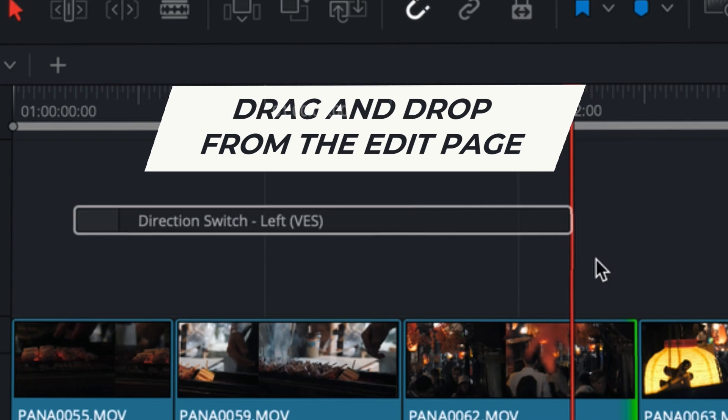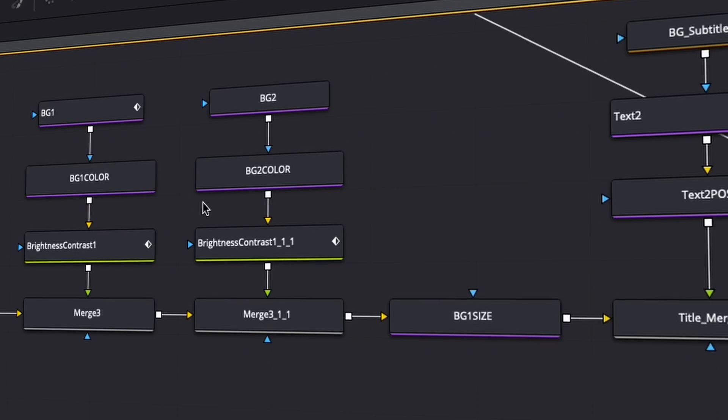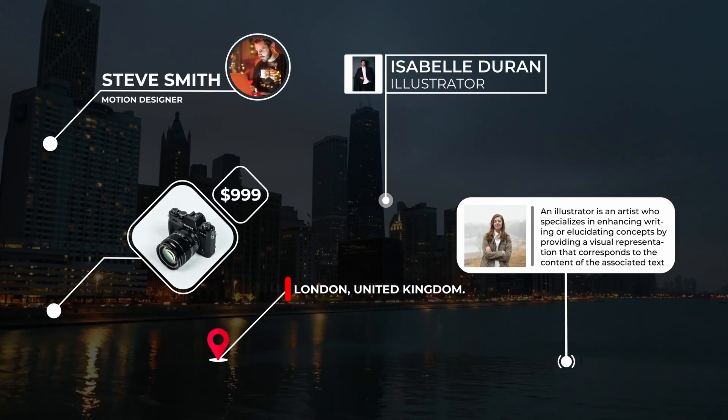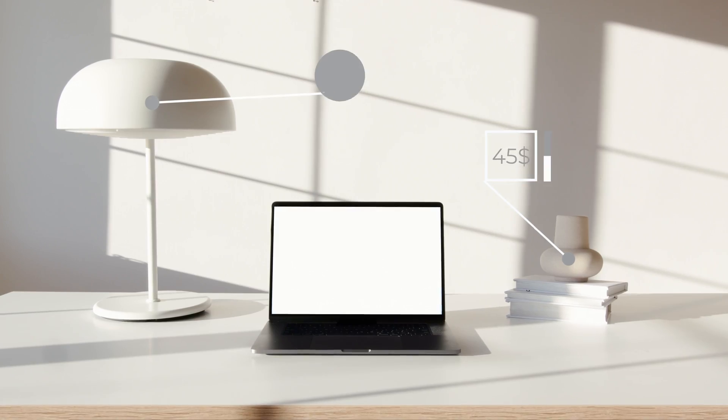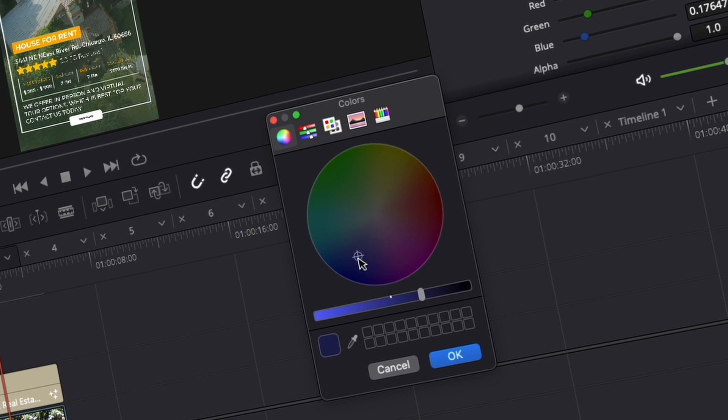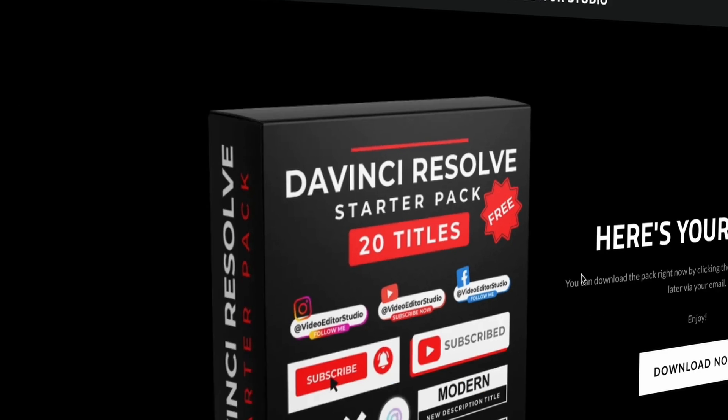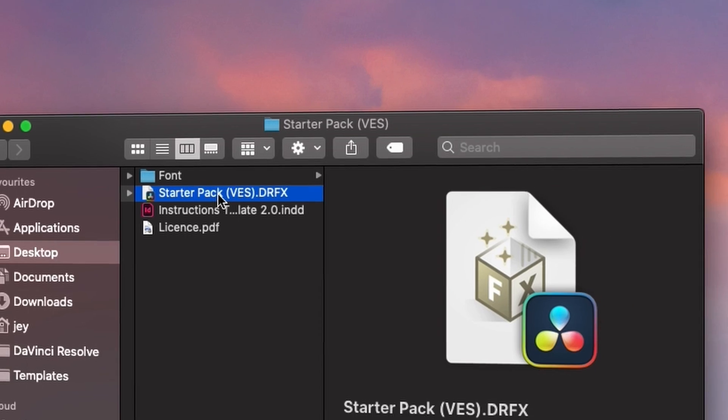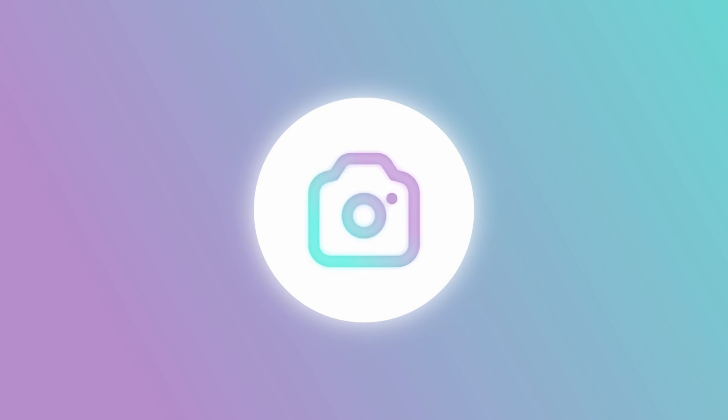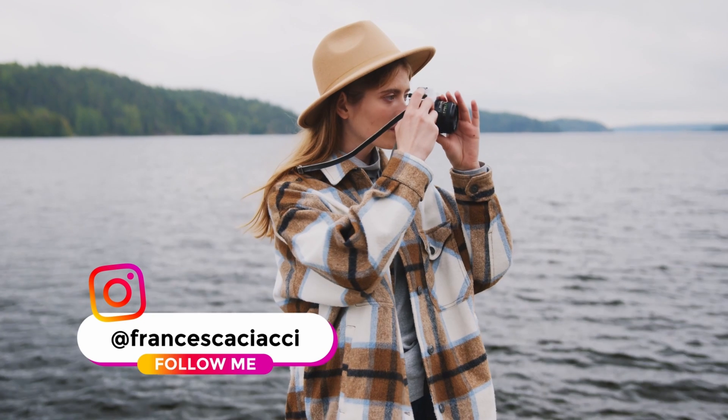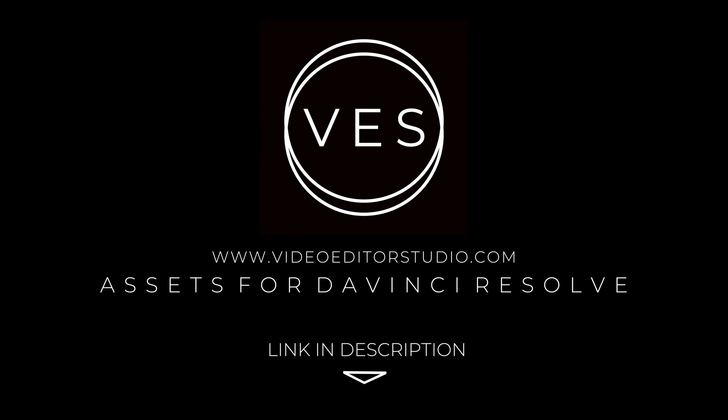Speed up your workflow and create better videos using the packs available on our website, including titles, transitions, and templates, but only for DaVinci Resolve. Get started today by downloading our free starter pack containing a compilation of 20 titles curated from our library. Link in description below or at VideoTutaStudio.com.